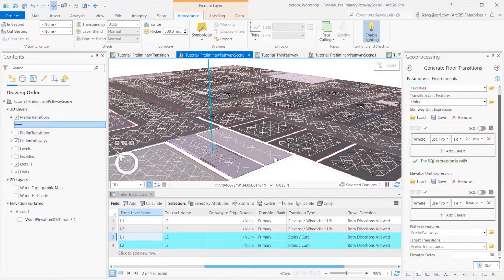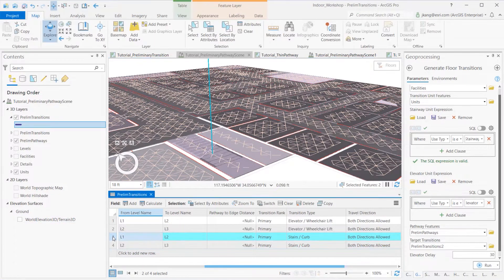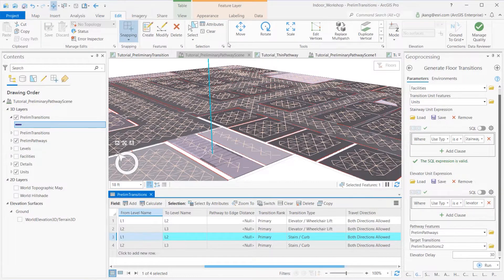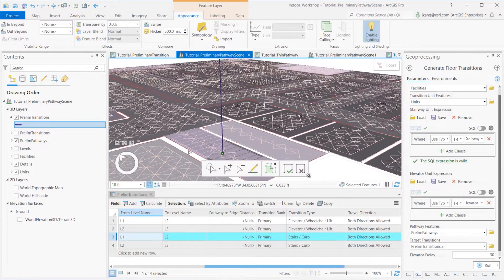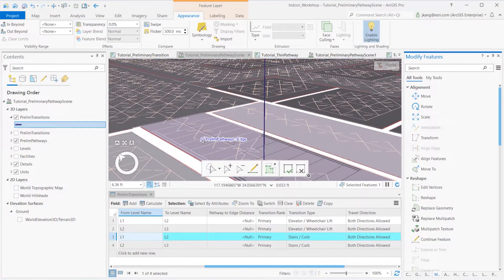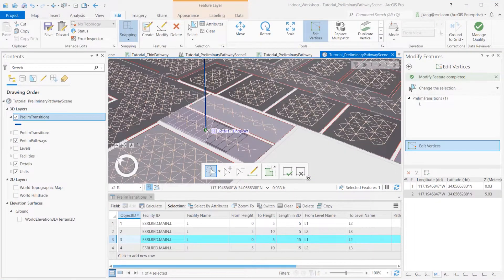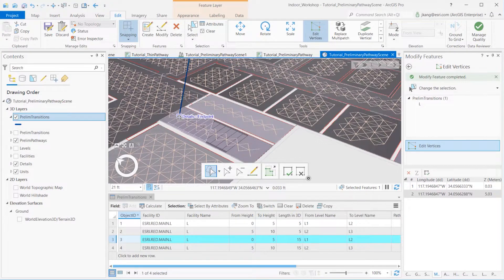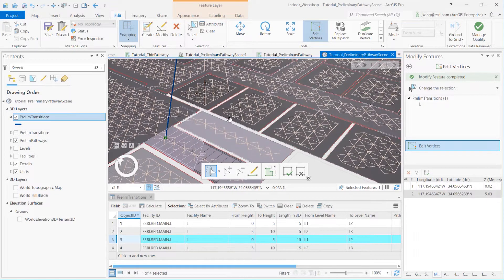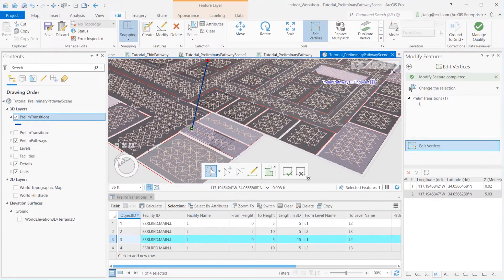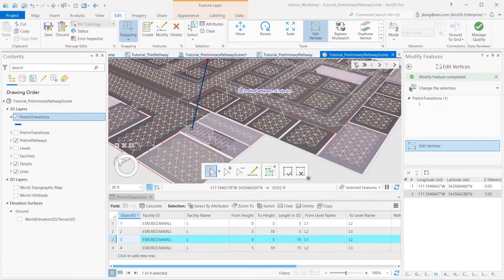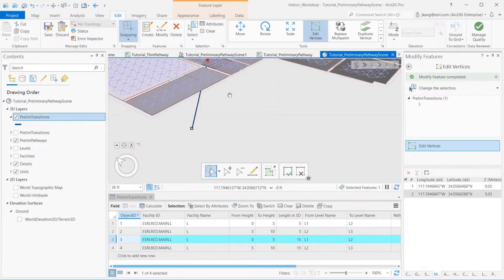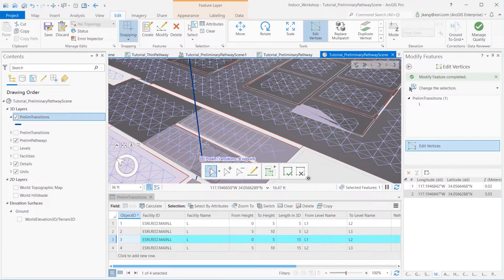So, let's start editing starting from the first floor. I enabled the Edit Vertices for the Preliminary Transition Feature layer and selected the vertical line of the first floor. I clicked the end vertice, dragged it to snap to the pathway line where the staircase starts. Now, let's toggle to the second floor. Select the other end of the transition line and snap to the preliminary pathway where the staircase step starts.